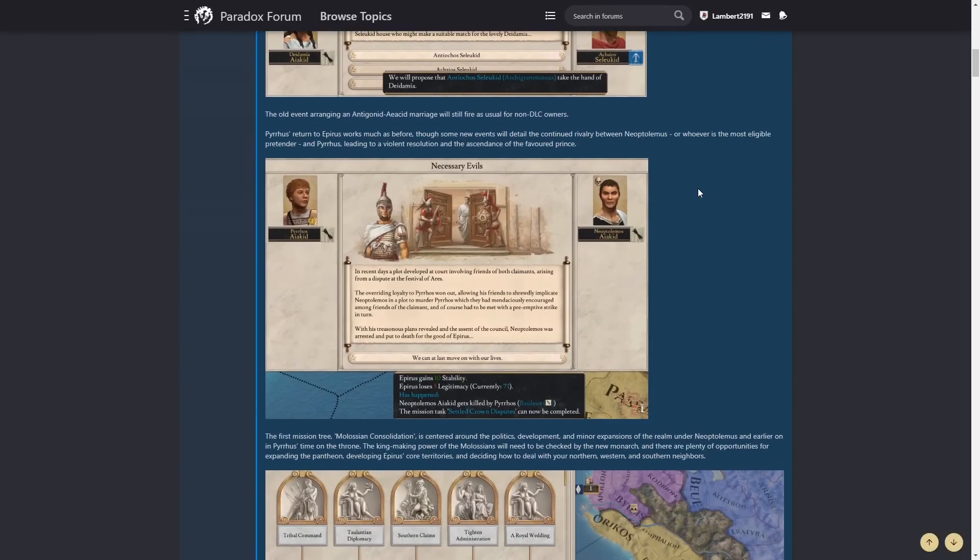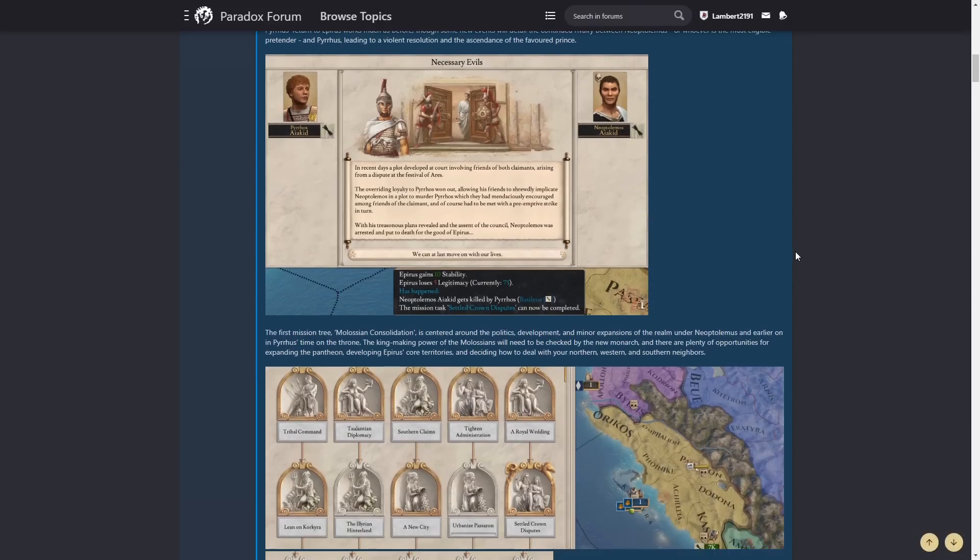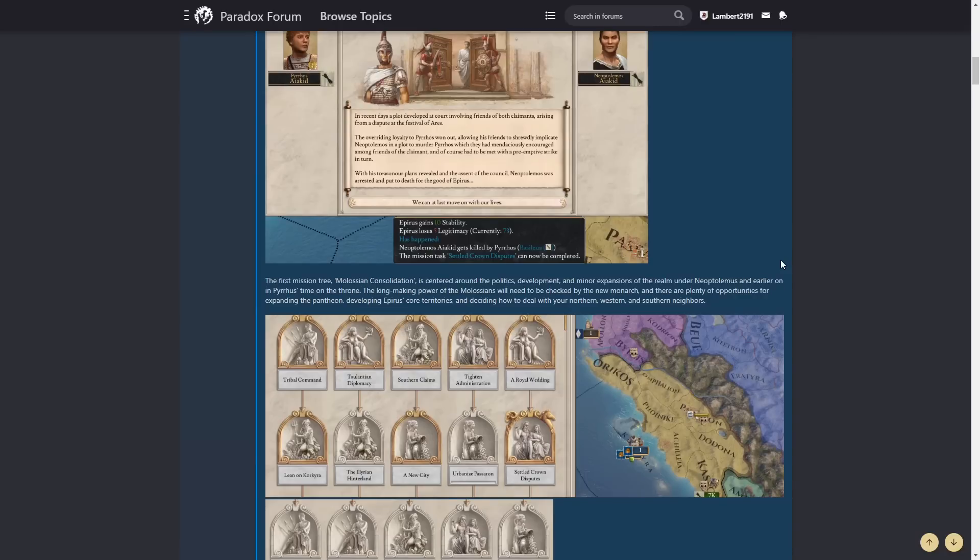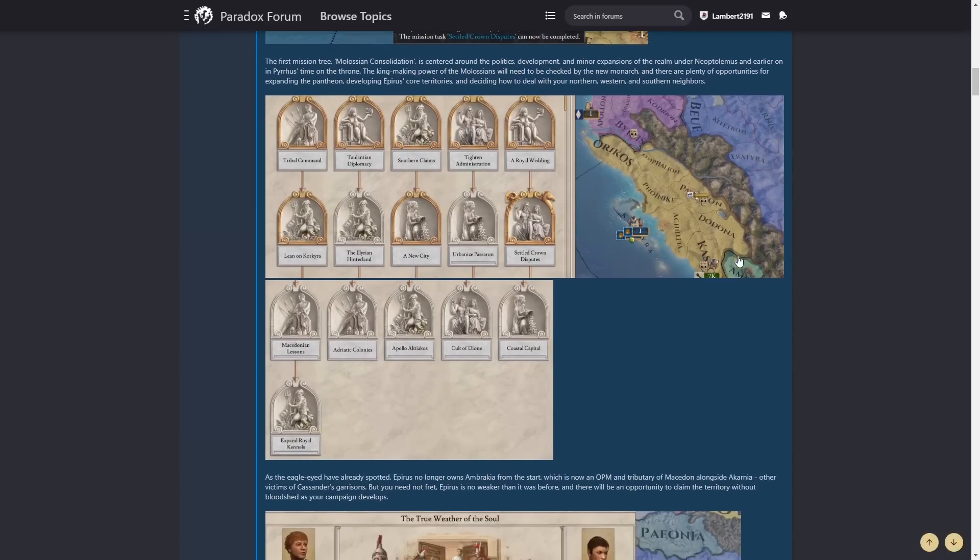The old event arranging an Antigonid-Earchid marriage will still fire as usual for non-DLC owners. Pyrrhus's return to Epirus works much as before, though some new events will detail the continued rivalry between Neoptolemus, or whoever is the most eligible pretender, and Pyrrhus, leading to a violent resolution and the ascendance of the favored prince. Lovely stuff, get some stability, lose a little bit of legitimacy. Neoptolemus gets killed. I wonder if he's gonna have a kid first so you can get that lovely Egeid bloodline as well. The first mission tree, Molossian Consolidation, is centered around the politics, development, and minor expansions of the realm under Neoptolemus, and earlier on Epirus's time on the throne. The king-making power of the Molossians will still need to be checked by the new monarch, and there are plenty of opportunities for expanding the Pantheon, developing Epirus's core territories, and deciding how to deal with your northern, western, and southern neighbors. Very nice.